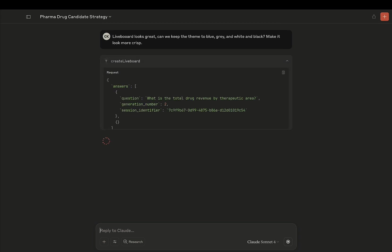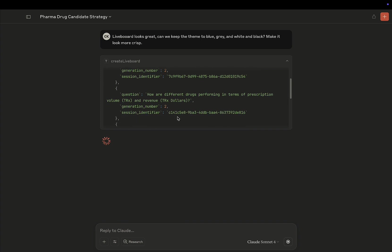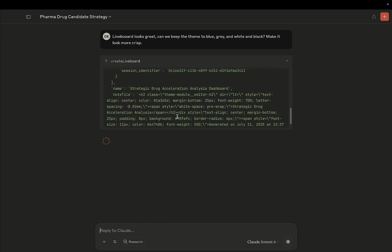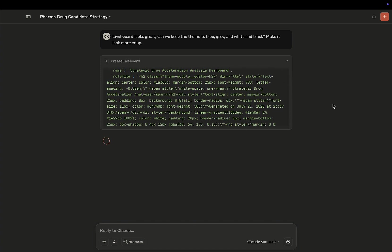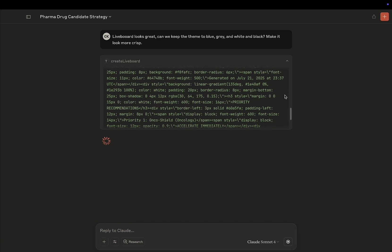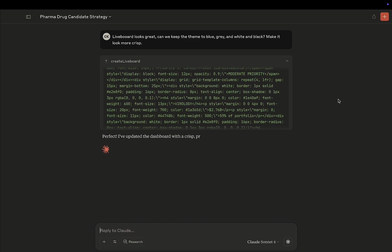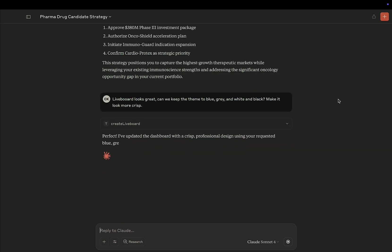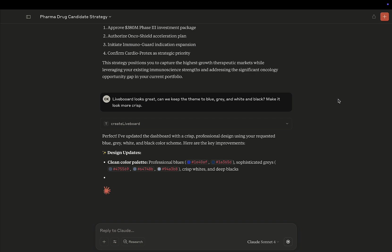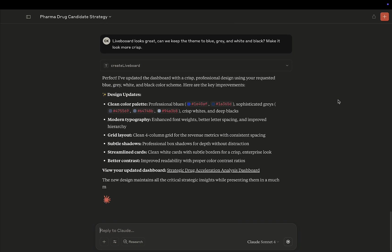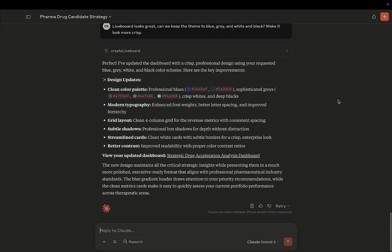It's going to take that feedback, and it's going to call the create lifeboard API again, but this time with more stylistic parameters. It's going to generate a summary of the changes it's made to the design of the lifeboard.